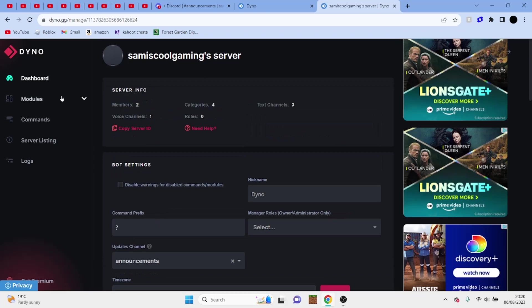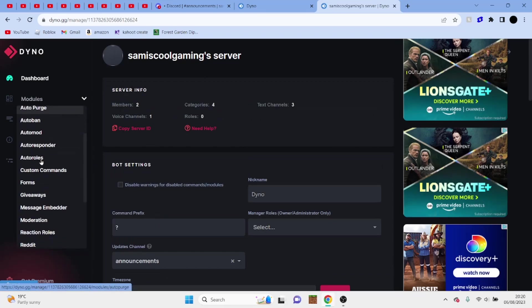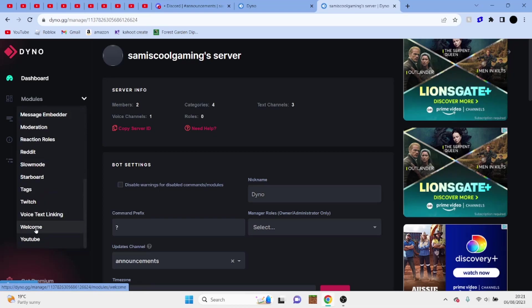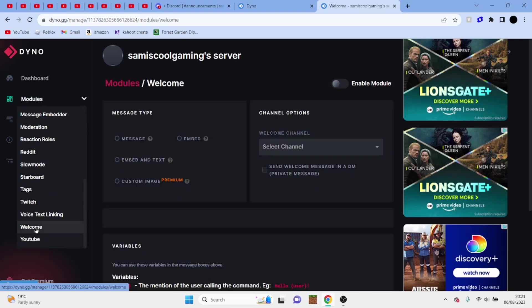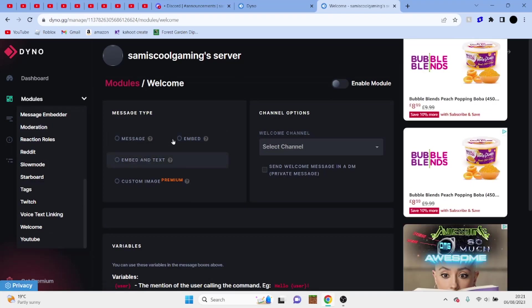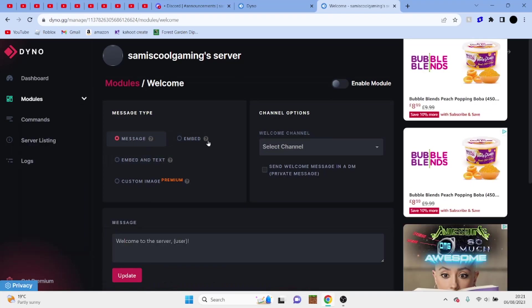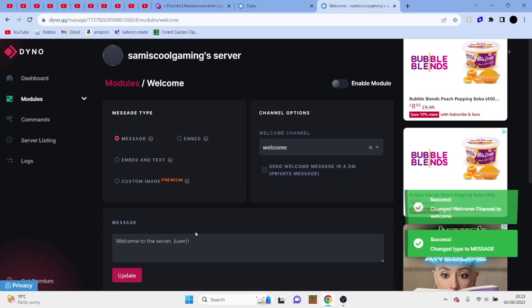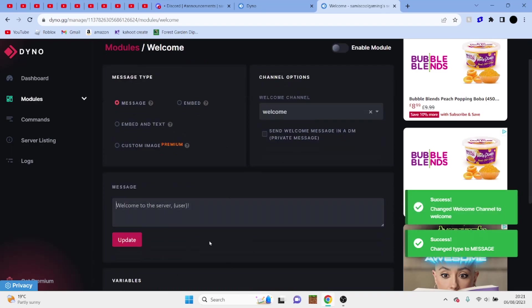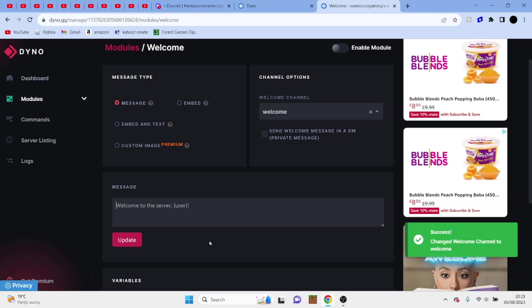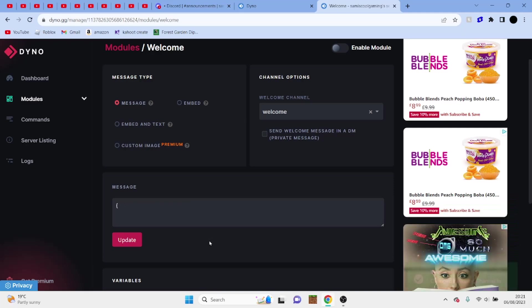So now what we're going to do is go into modules and basically scroll down until you find welcome. Click on welcome, and you can choose any of these. I'm going to choose message and select the welcome channel. So you can change this message however you want. I'm just going to keep it simple and save this. User just joined the server. Have a great time. Click on update.